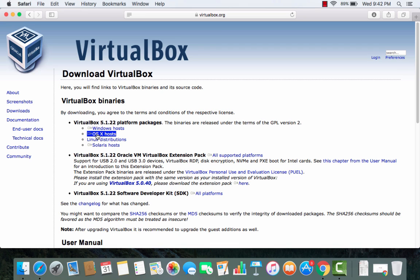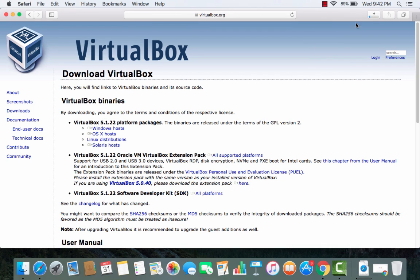Just select the version which says OS X hosts and then click on that and it's going to start downloading this DMG file.